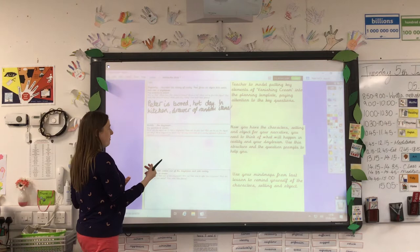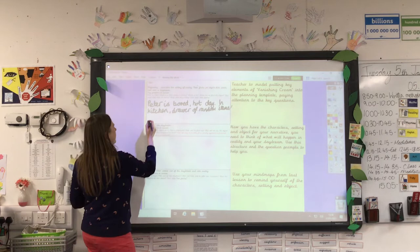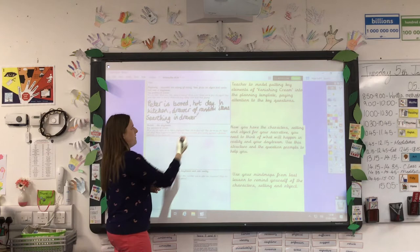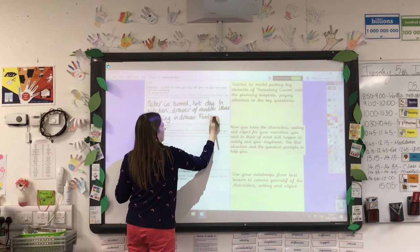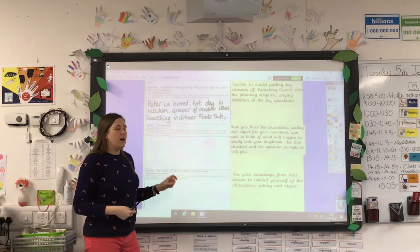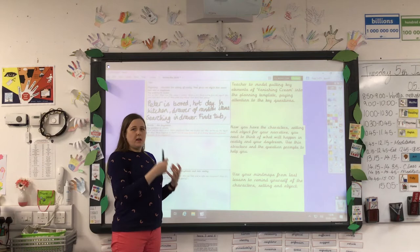We've got the reality established — what's going on for Peter. Then we think about what he's doing to head towards the daydream: he's searching in the drawer, he puts his hand in — so: searching in drawer, finds the tub. When I'm writing my paragraph, I'll be able to develop these ideas into sentences with a lot more detail about how Peter is feeling and what he's thinking about doing.